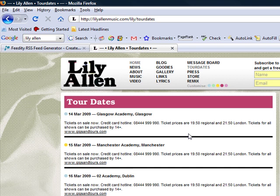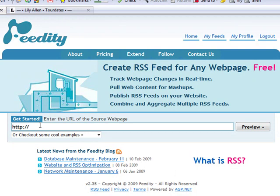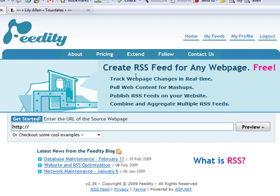There are a few services popping up such as Feedity that allow you to plug in a URL that returns HTML, and this service will then do the legwork to create an RSS feed from your web page.